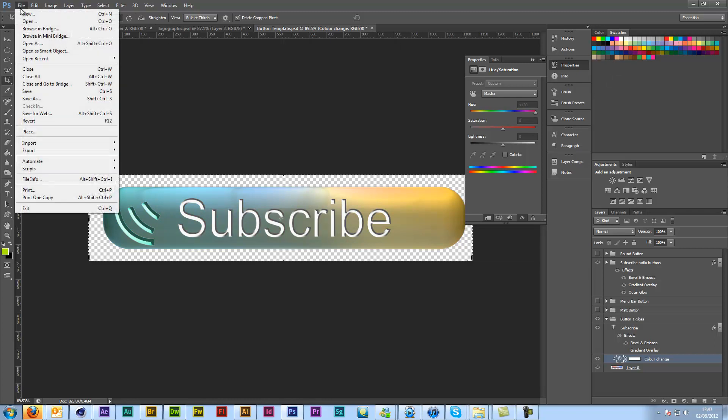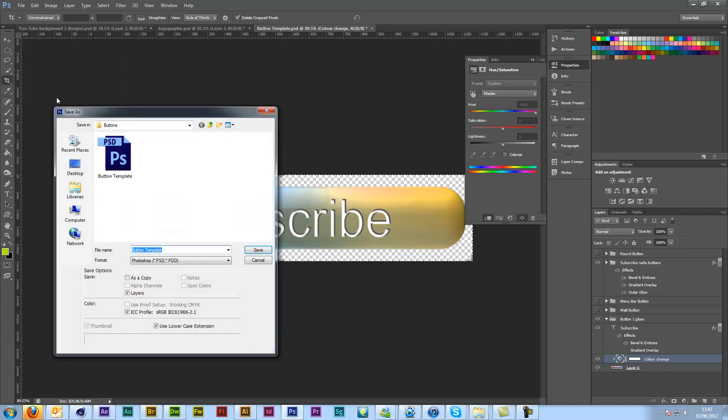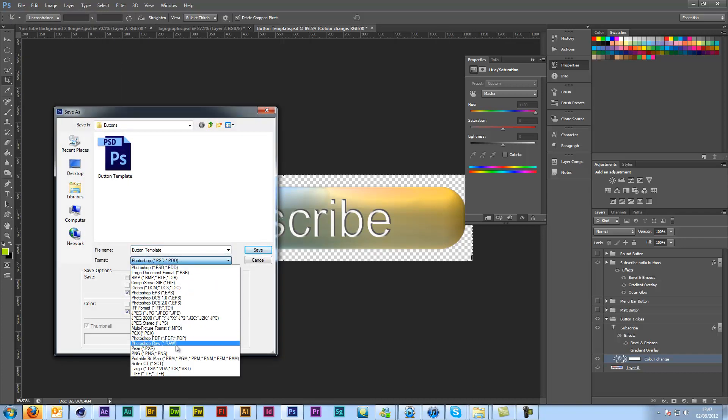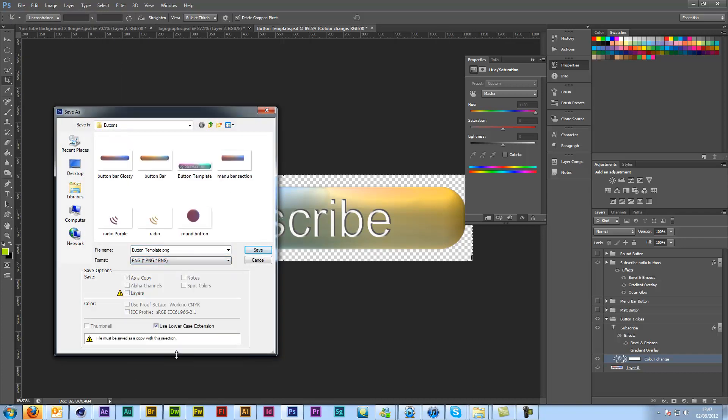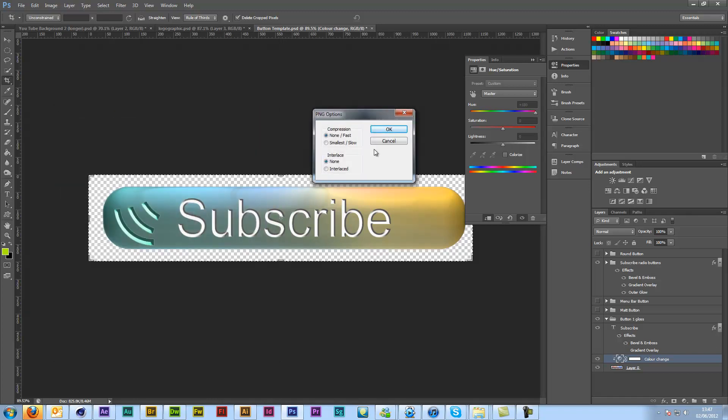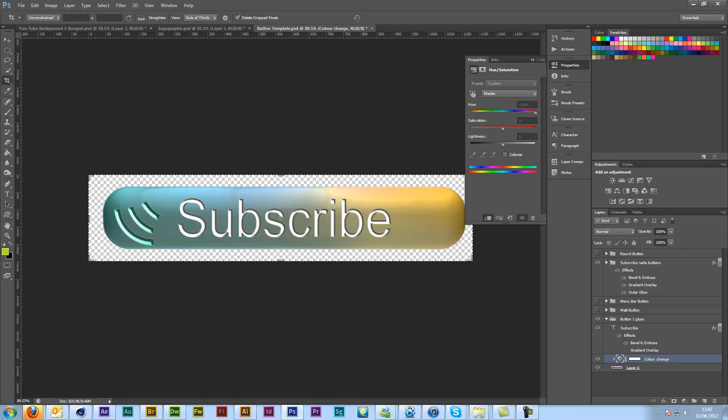And then I can go back and go to save as PNG. And just underscore rollover. And then you've got exactly the same image save twice that you can come into Dreamweaver or whatever image coding program you're using.